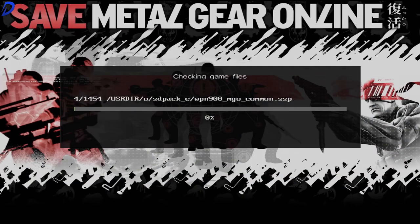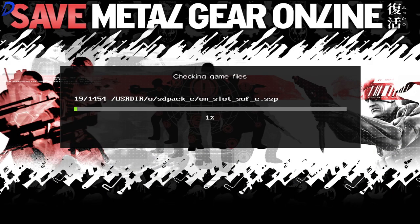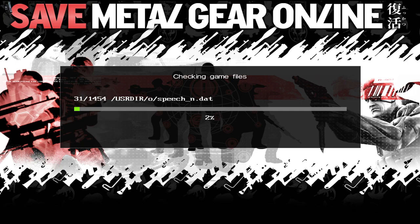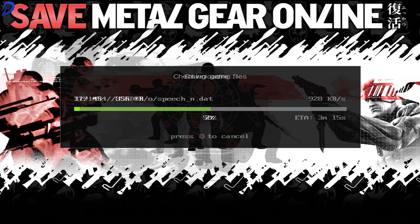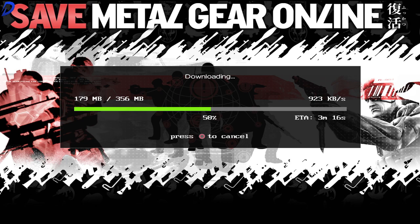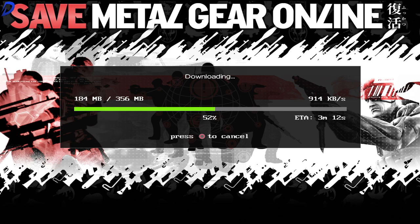When we launched Metal Gear Online, now you're going to have to wait a little bit longer. Your PlayStation 3 is going to verify and check the game files. And then once the files have been checked, there will be an update that needs to be downloaded. So bear in mind, you're going to be waiting about 10 minutes here.